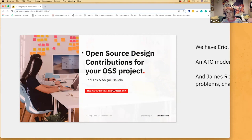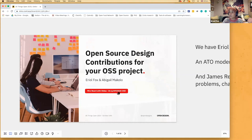So let's head in. It's so good to see you, and I'm so happy to be doing this workshop with you. This is the Open Source Design Contributions for Your Open Source Project workshop. I've dropped the link to this Miro board in the chat.